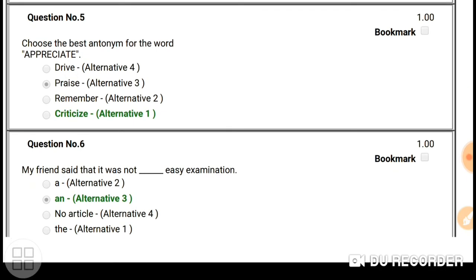Question number five: choose the best antonym for the word 'appreciate'. If you are doing well, people will appreciate you, but some people will criticize you — that is the opposite. So the antonym of 'appreciate' is 'criticized'.